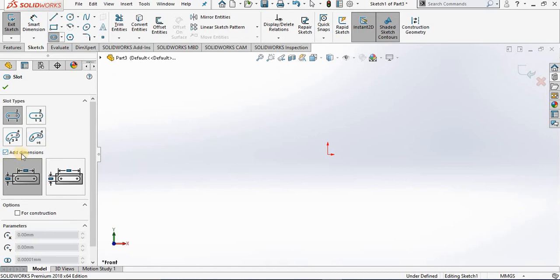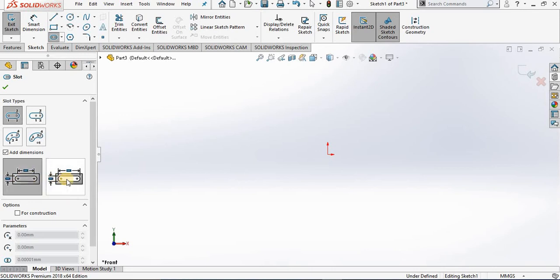The 'Add Dimensions' option will add dimensions to the slotted features as you create them on screen. This is very handy — it saves you the time of later going to the smart dimension command and adding dimensions manually; it will do it for you automatically. We are going to leave this checked. Right below this, you can choose whether you want slots to be dimensioned center to center or as overall dimensions. We will stay with center to center.